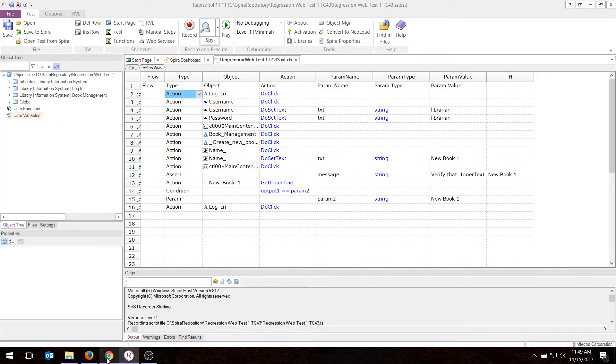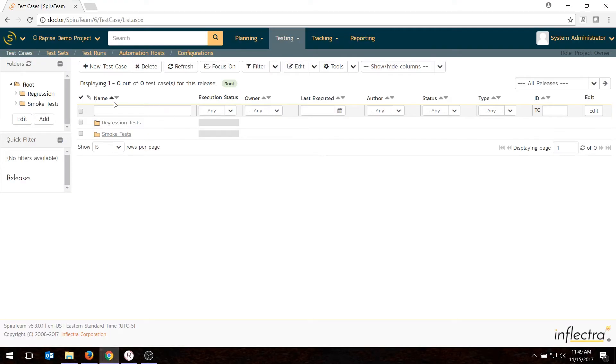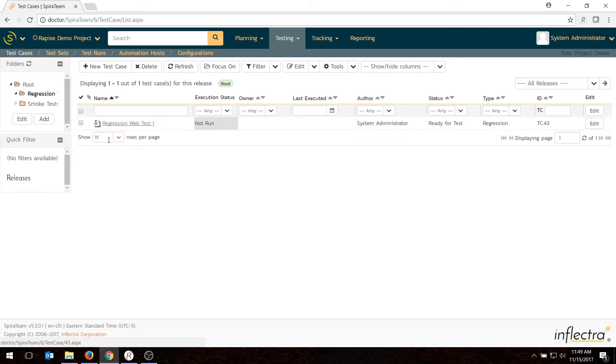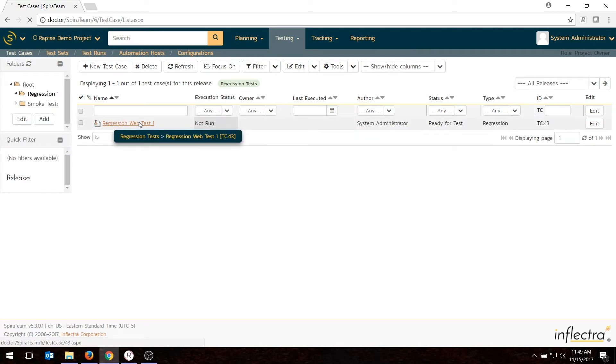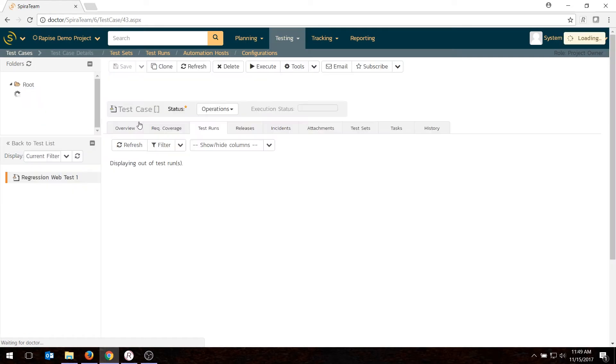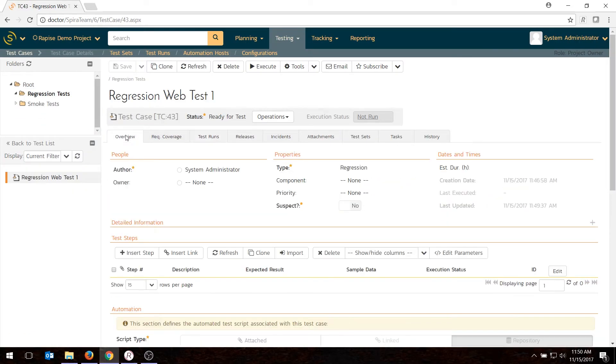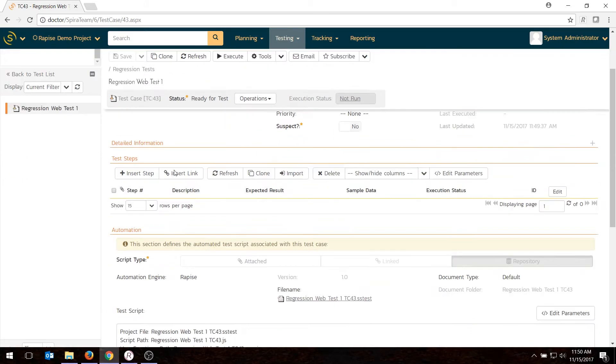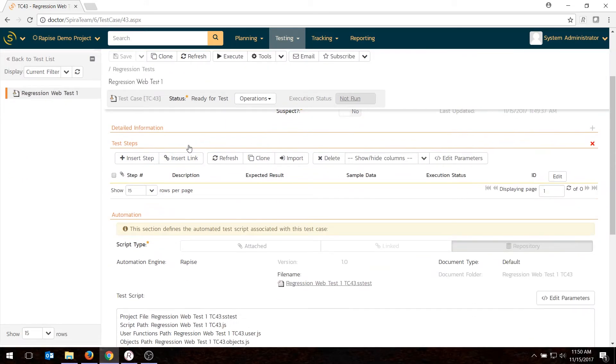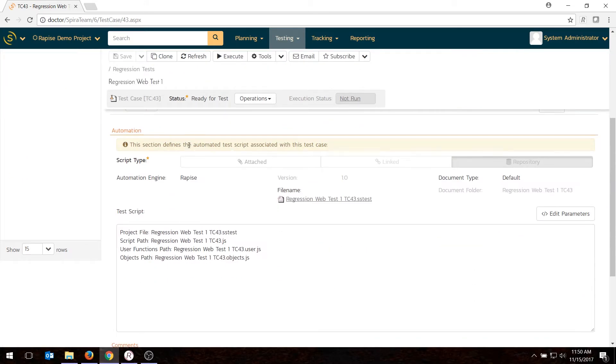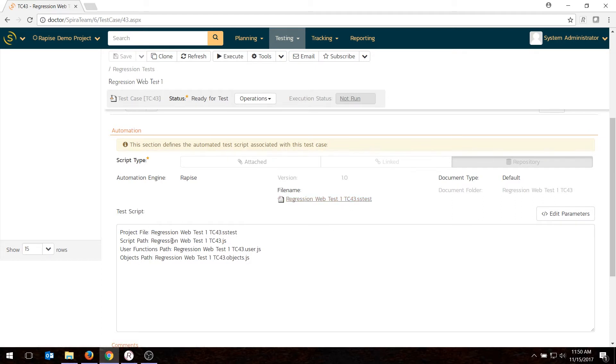If I go back to SpiraTest in Chrome and I go into Regression Test, there is my test. If I click on it, you'll see it hasn't been run yet, which is correct. And if I go in here and go to the overview tab, you'll see the information, the meta information. There's no steps because we're not using it for manual testing. But you'll see in the automation section, you will see the file name and then the other paths to the other related files.